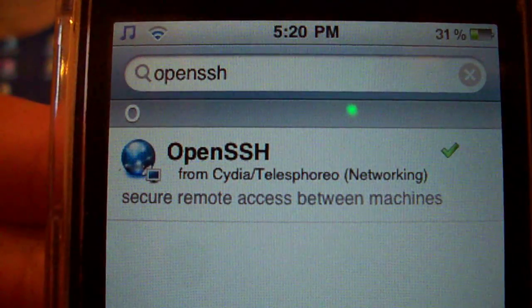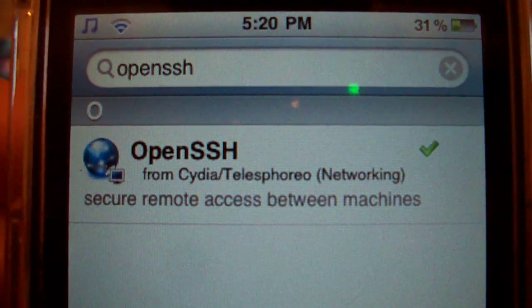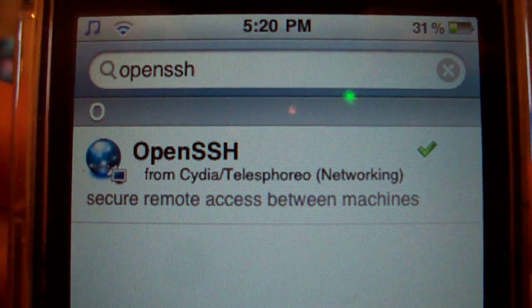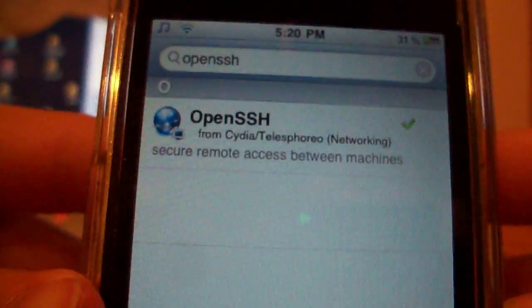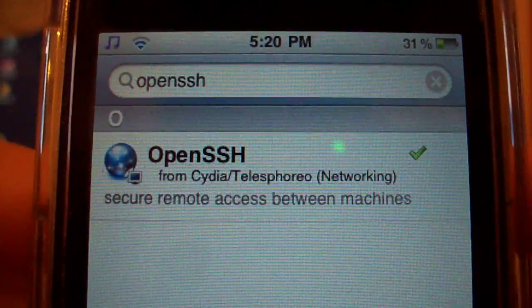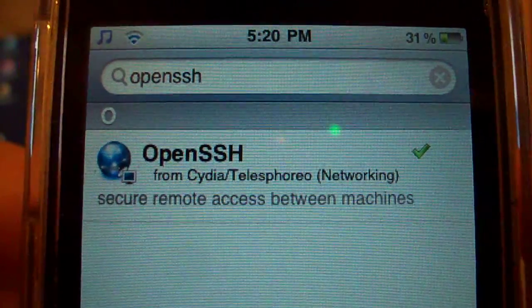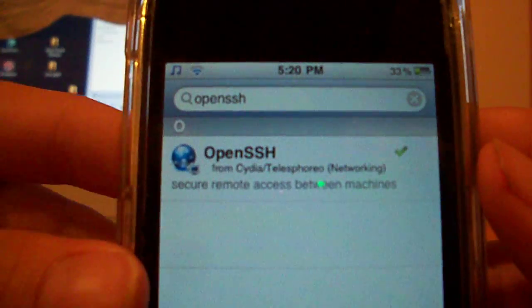First off, you're going to need to download this package from Cydia, OpenSSH. I also suggest downloading SBSettings and the SSH toggle because it's very easy to turn off SSH.